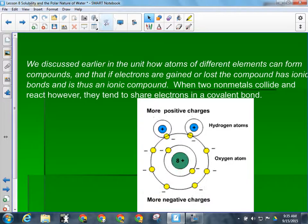When we talk about bonding of compounds, we talked about how molecular compounds share their electrons. Water is a molecular compound — it has covalent bonds, meaning electrons are being shared between hydrogen and oxygen. The issue is that the sharing isn't equal.